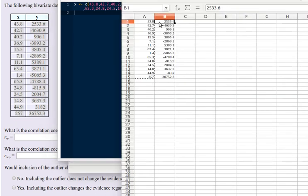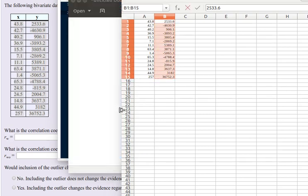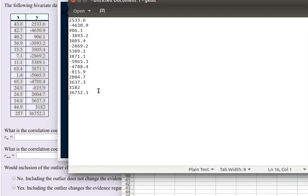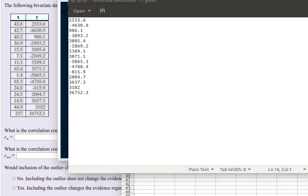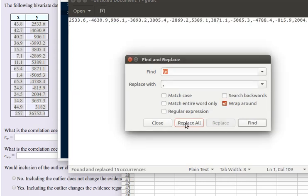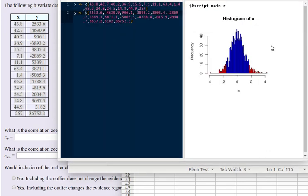So now I'll copy that y column, paste it into my text editor, find and replace every carriage return with a comma, and then edit that to be a vector.